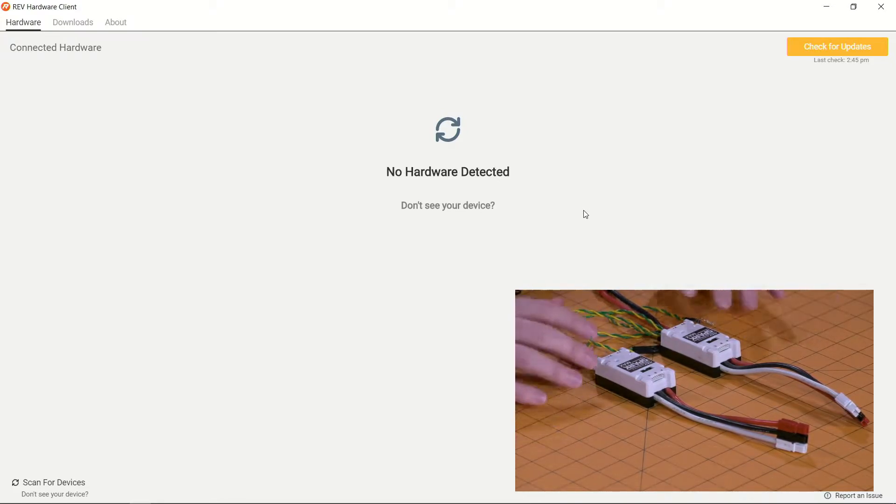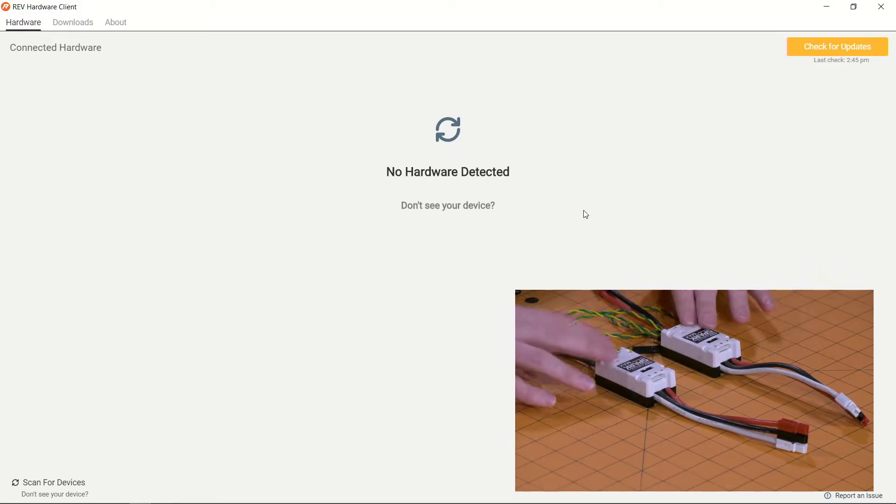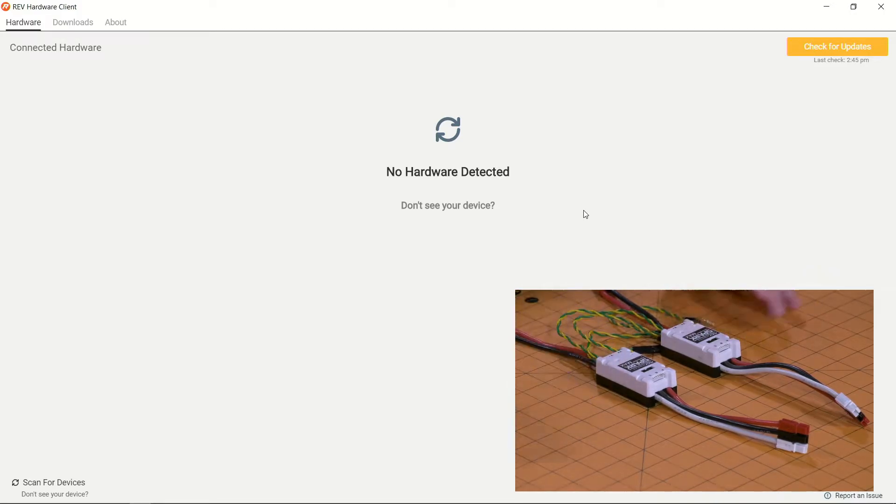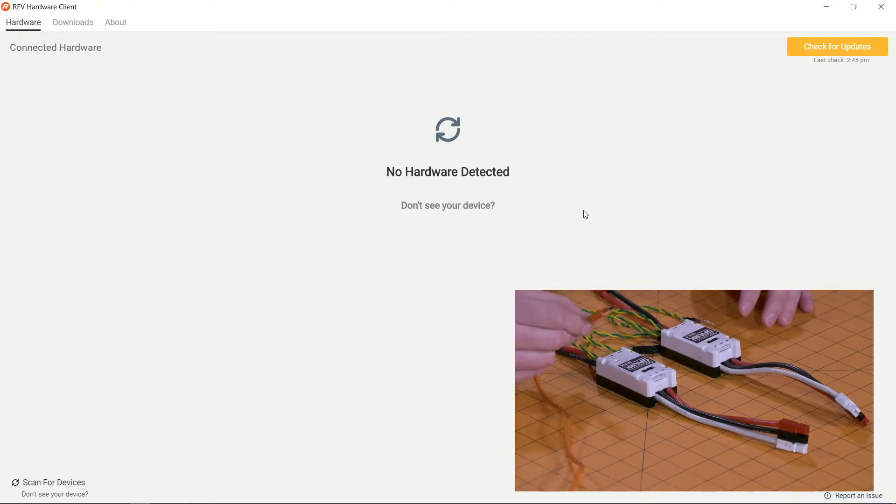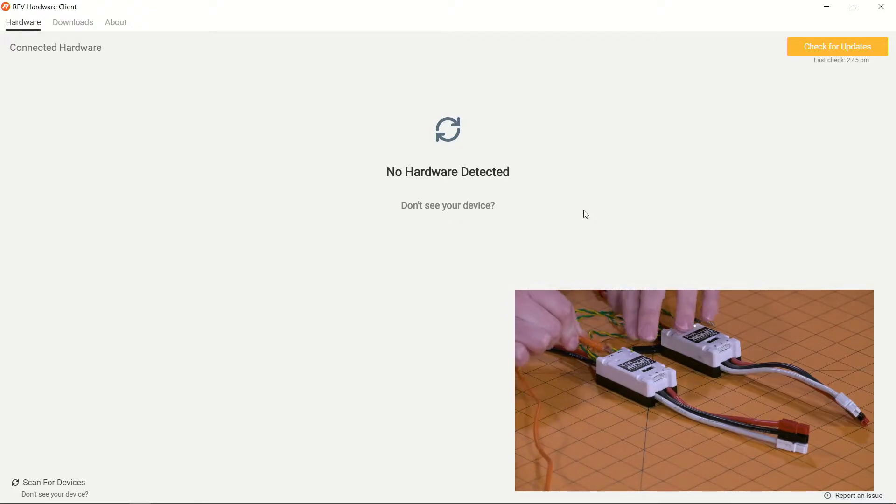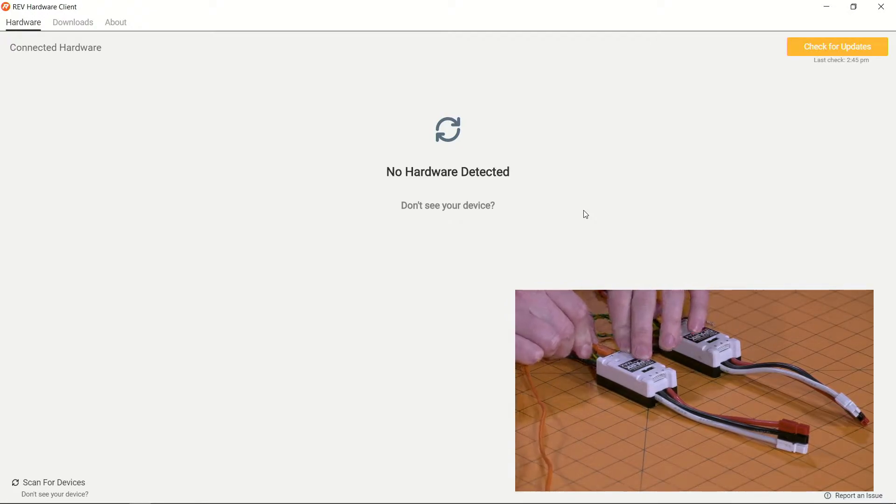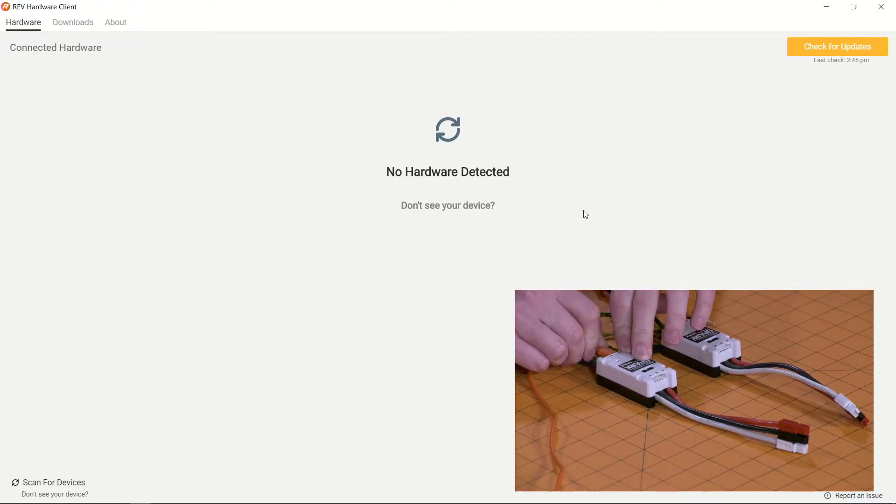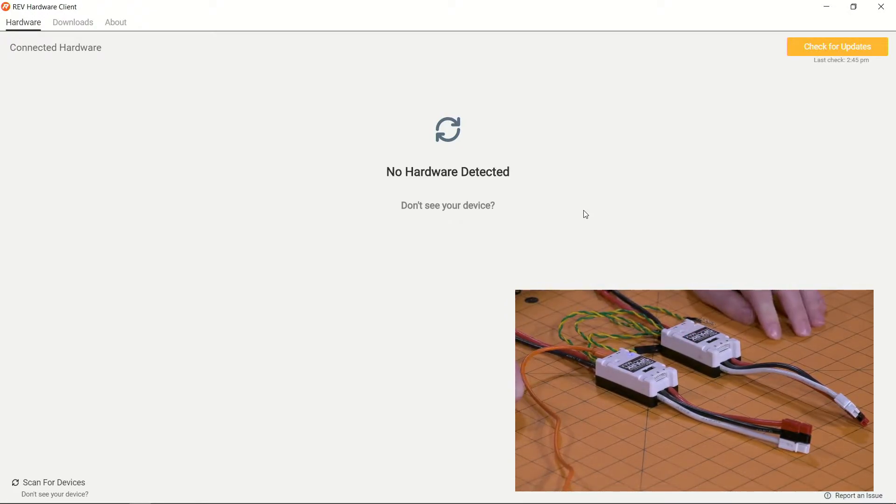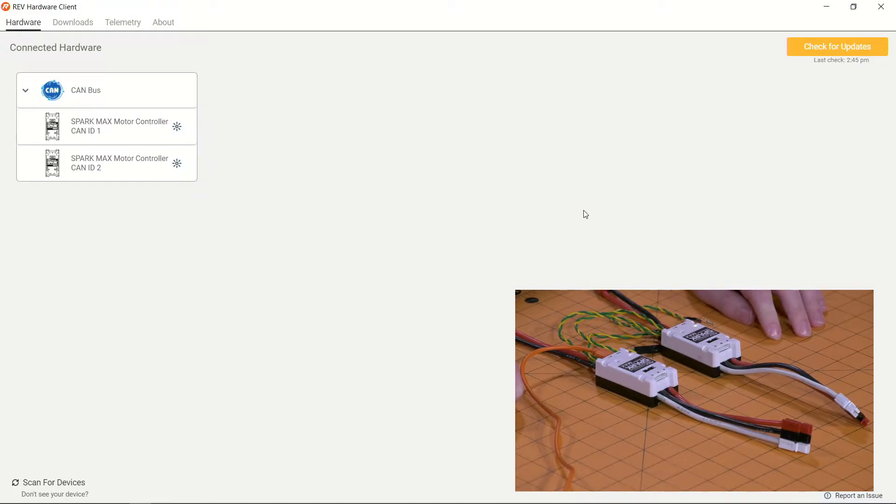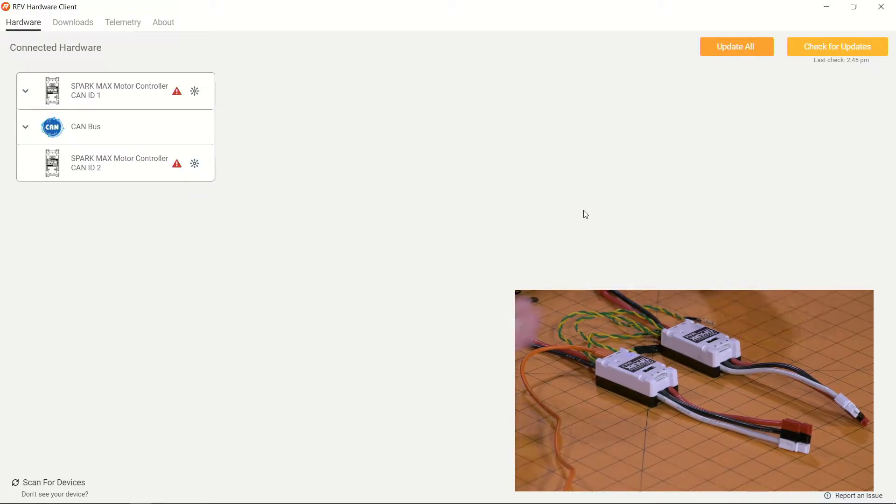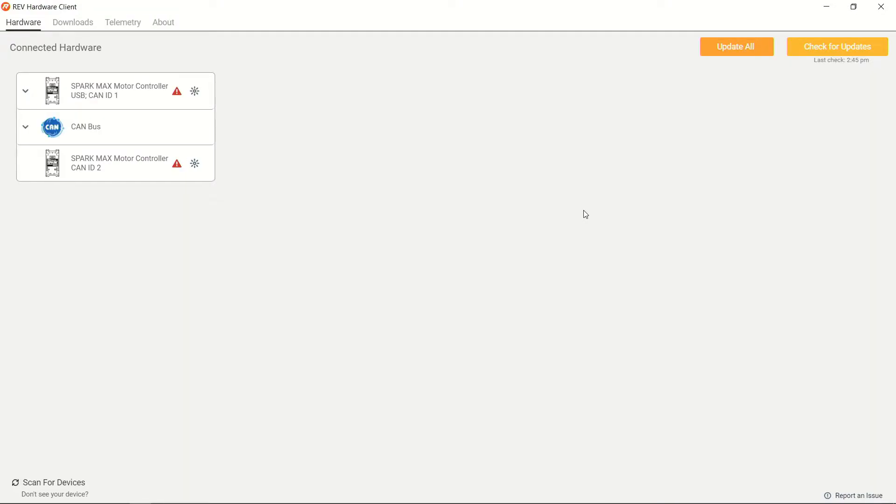So here we have some terminating resistors on our CAN line with both of the SparkMax's connected to each other and powered up. We're going to go ahead and plug our leader in over USB and allow it to connect to our SparkMax client.